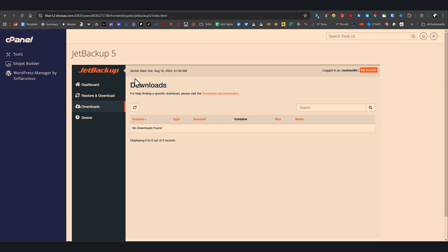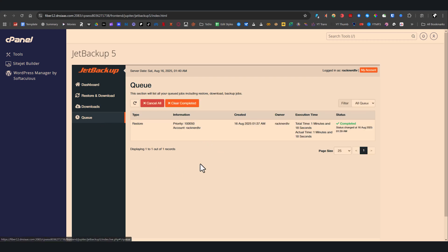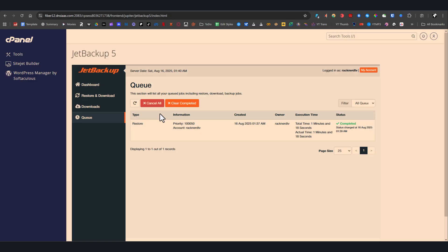Now to monitor all restore and download activity, open the queue tab. This section lists every archive and scheduled job. If you've triggered a restore or download, you'll see it here along with the type of task, when it was submitted, estimated execution time, and current status. This gives you full visibility into every process running in the background.